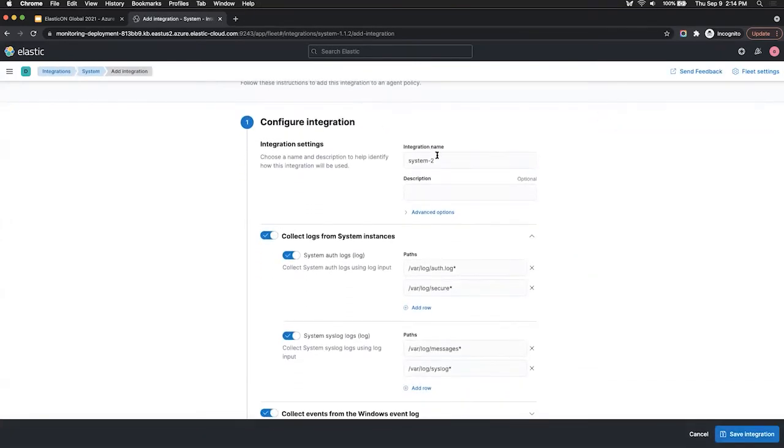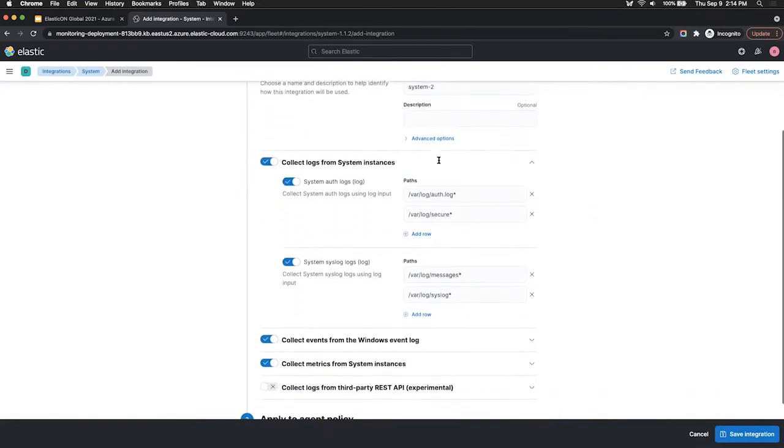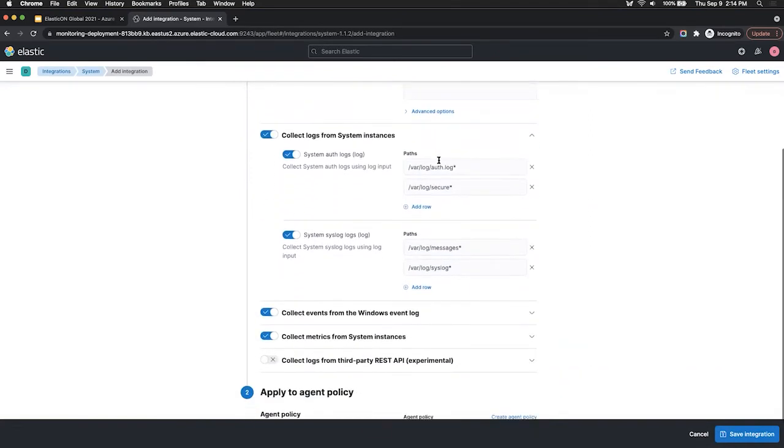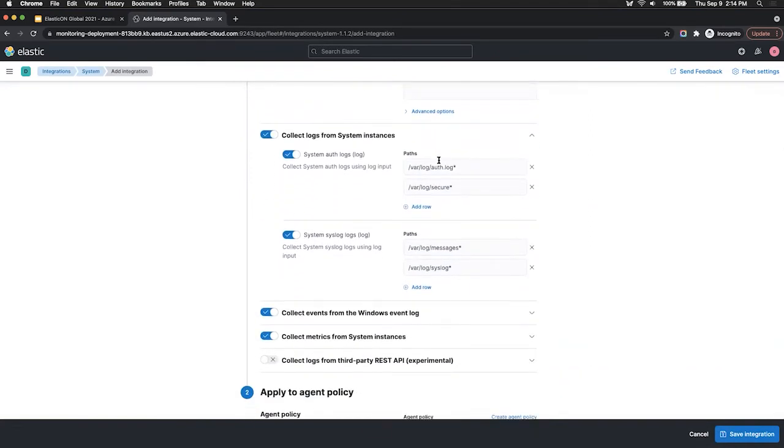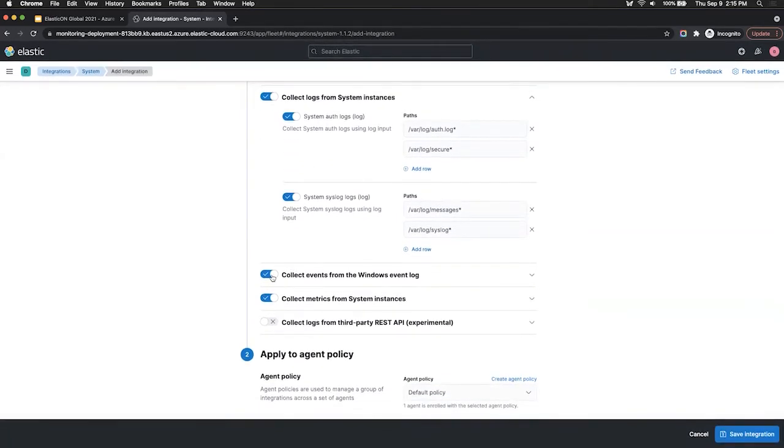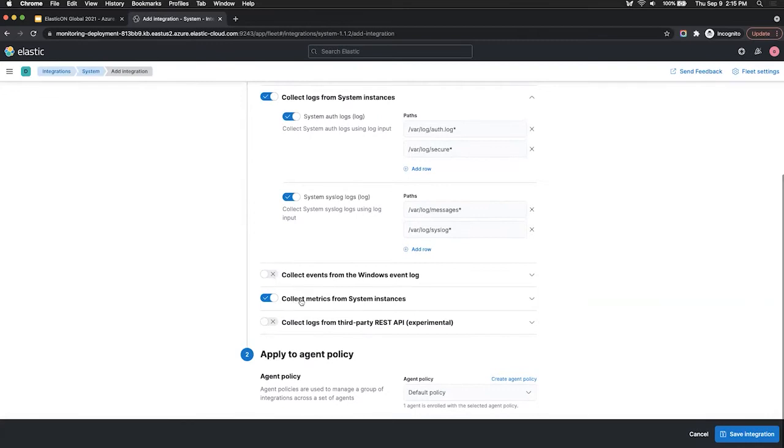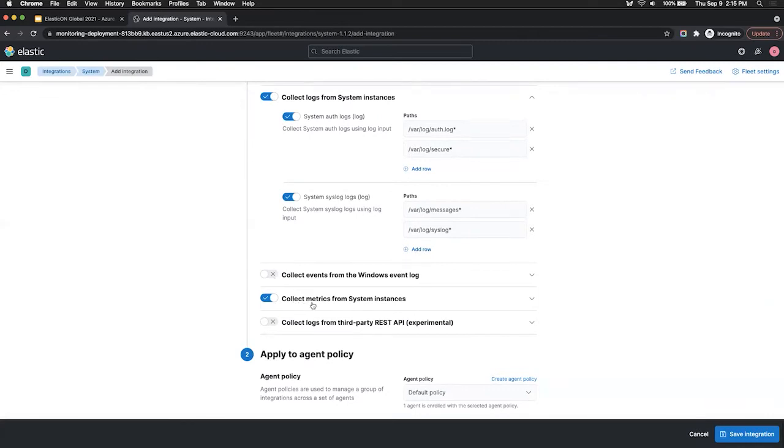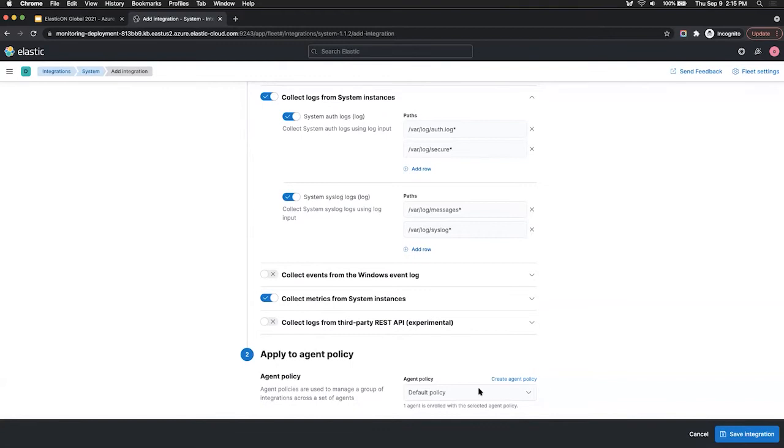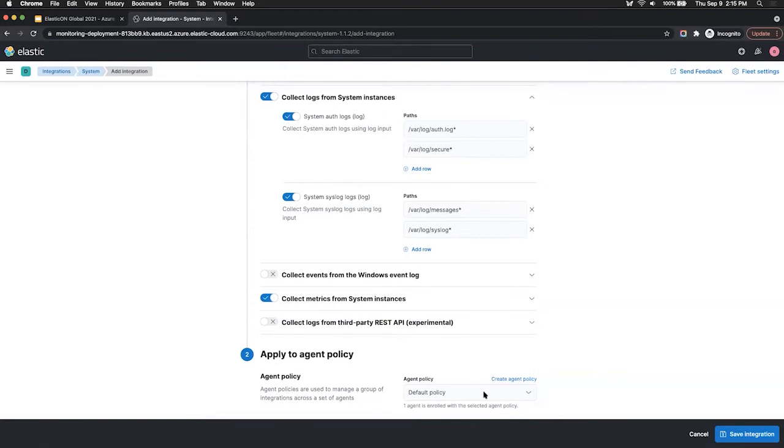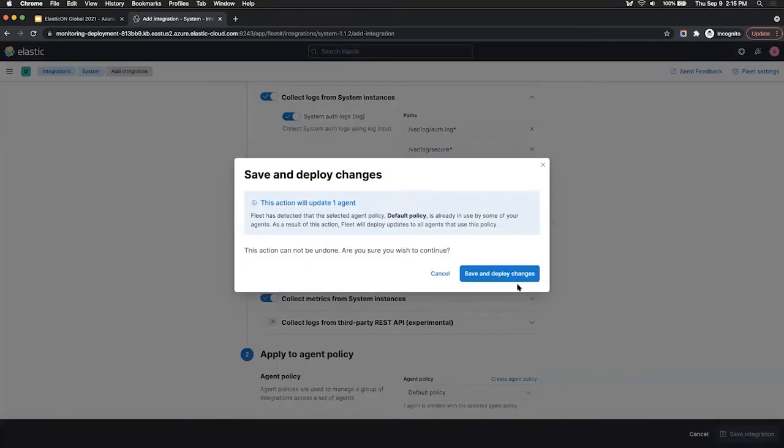You can give the integration a name. We'll just keep it as system two. And you can check off which types of data you want to collect from your system. So we're going to keep logs enabled. We'll uncheck Windows event log, and we'll keep metrics on for our host as well. And lastly, you can select the policy. But since we're just starting out, we can stick with the default. Then you can click on save integration.